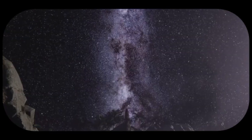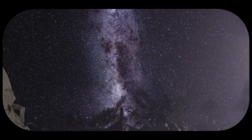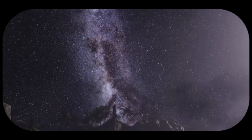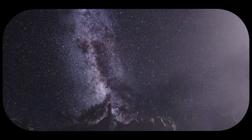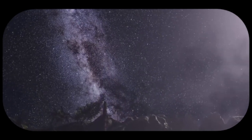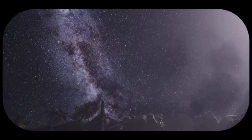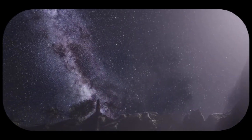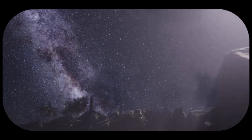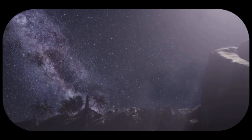The universe is a vast and mysterious place, but with each passing day, we come closer to unraveling its secrets. Advanced telescopes and space probes are providing us with unprecedented views of distant galaxies, nebulae, and other cosmic phenomena.